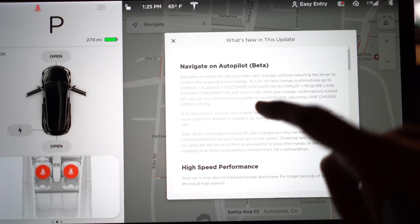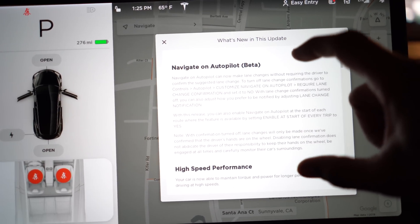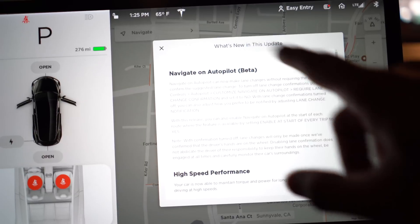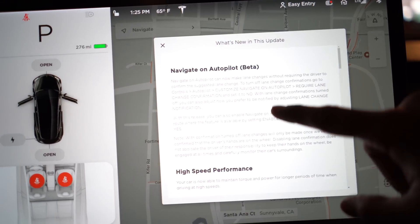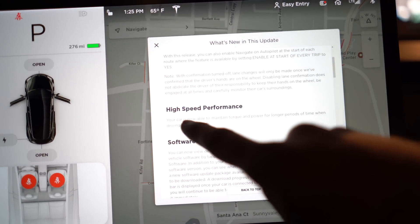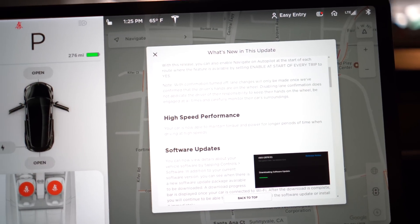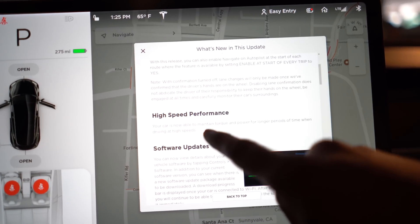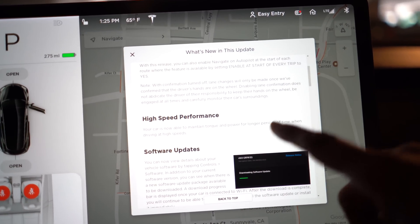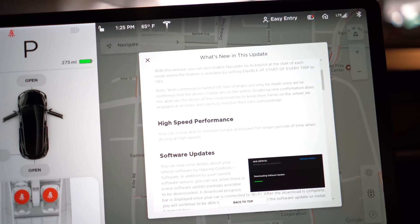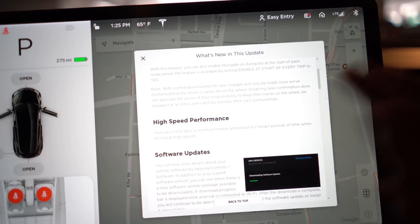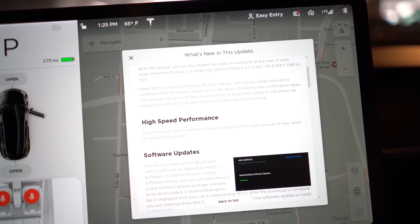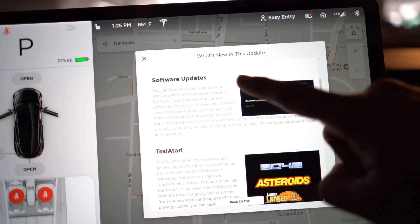So first let's look at the release notes. We're all very familiar with Navigate on Autopilot beta - everyone who has 8.5 has this. But it looks like some changes were made to the high-speed performance. It looks like your car is now able to maintain torque and power for longer periods of time when driving at high speeds. We're not gonna really test that, but that's kind of cool to see.